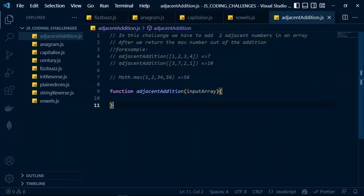Welcome back again to another challenge called Adjacent Addition. We're going to go through the instructions and understand what we're doing in this coding challenge. We have to add two adjacent numbers in an array, and after that we return the maximum number from the addition of each adjacent pair. For example, given an array of one, two, three, four — four numbers — the output has to be seven.